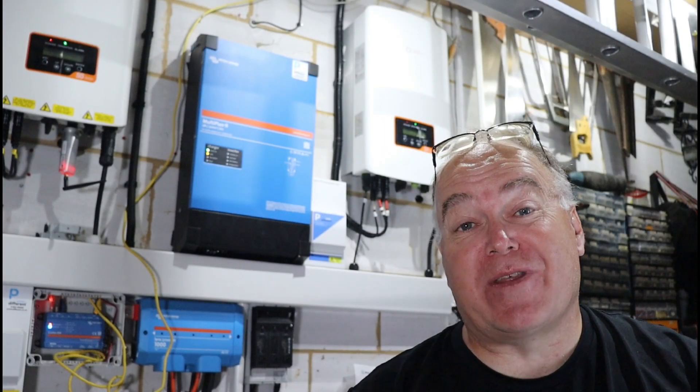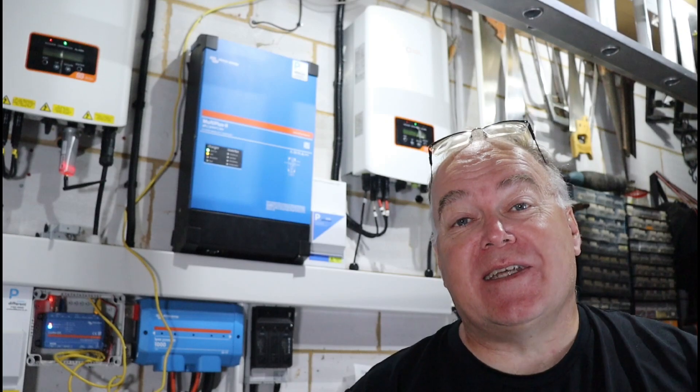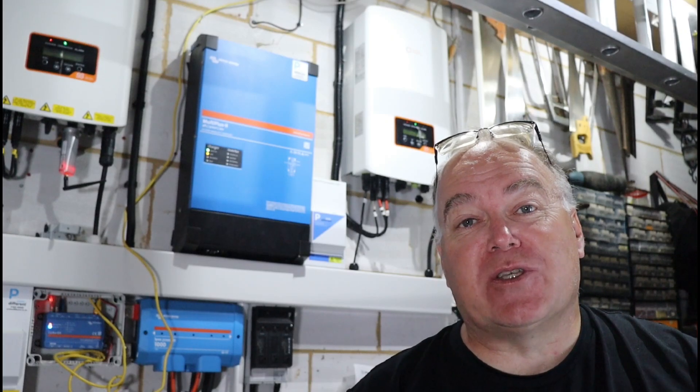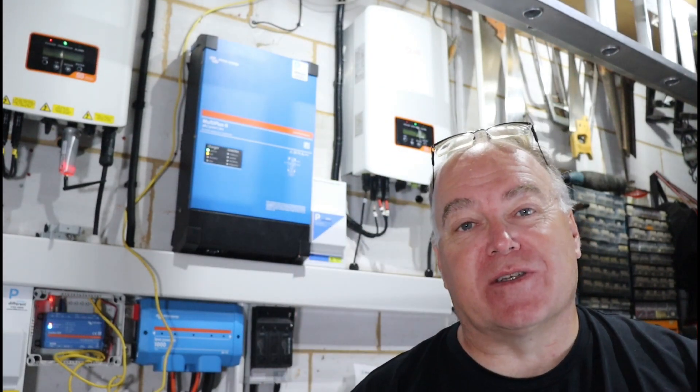Hi everyone, welcome back for another energy related video. Today's video is going to be talking about installing this solar inverter.